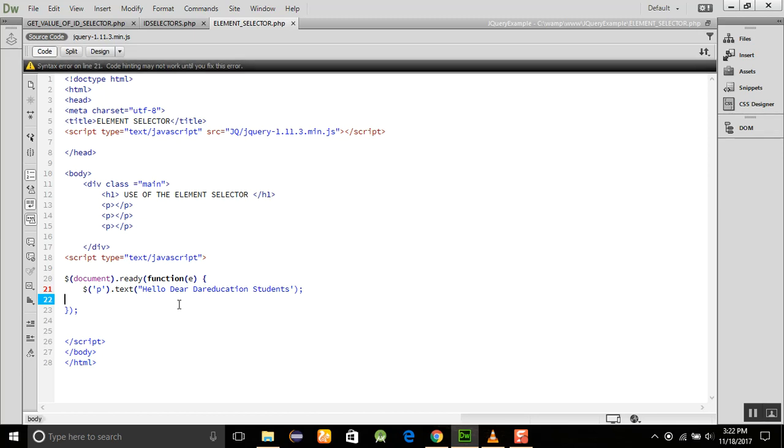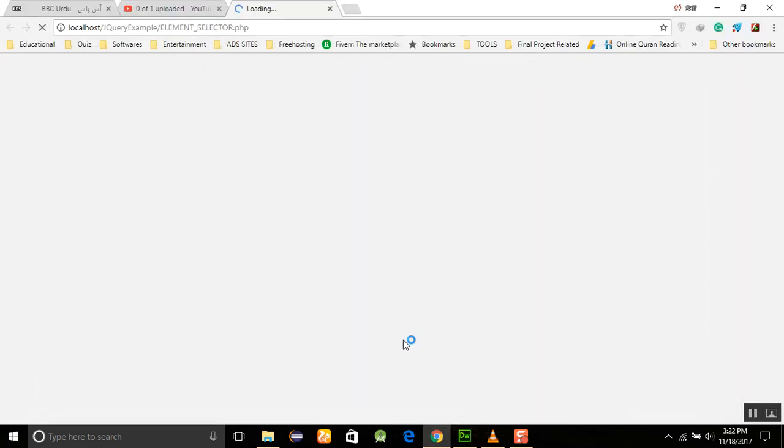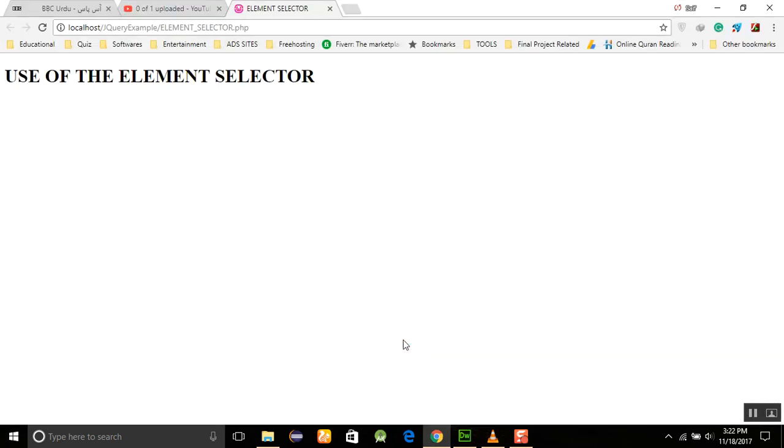Now we run this program and see what will happen in Google Chrome. We use the selector, but no information was shown here.